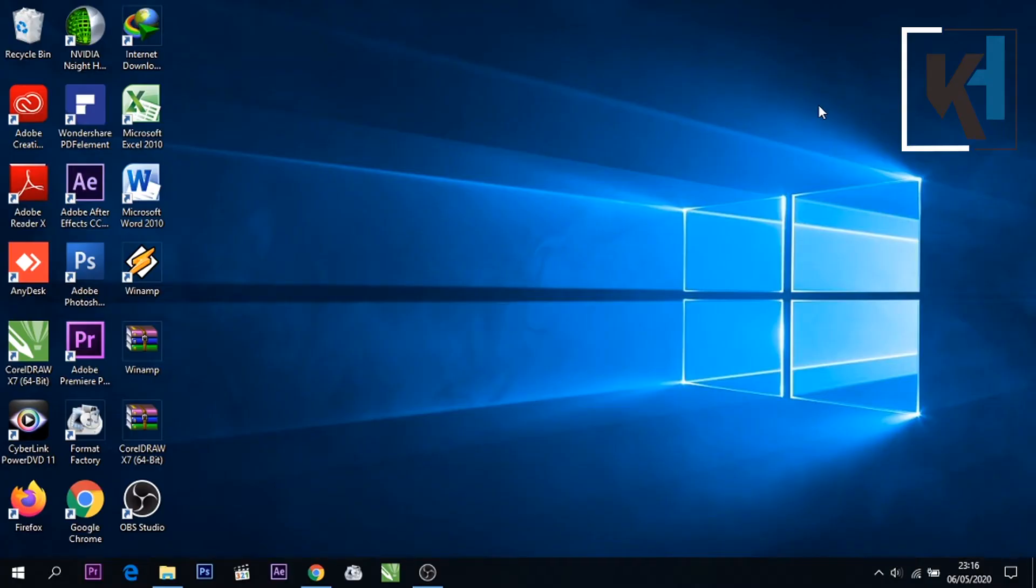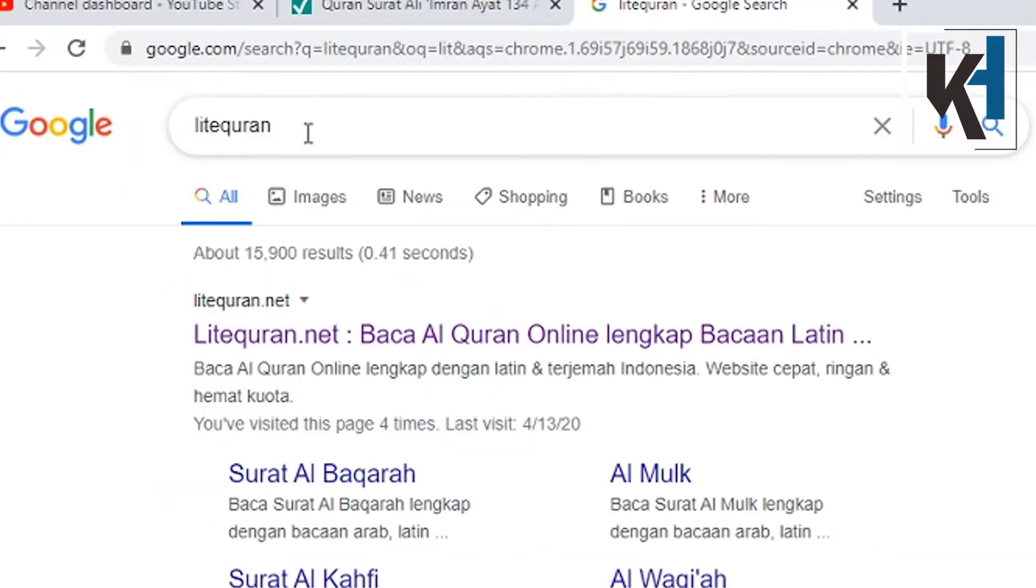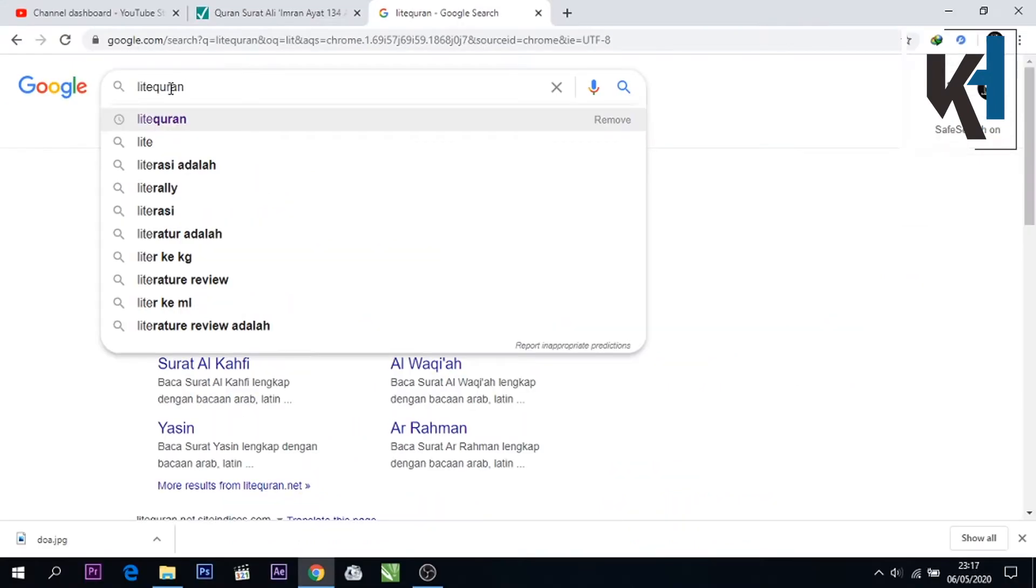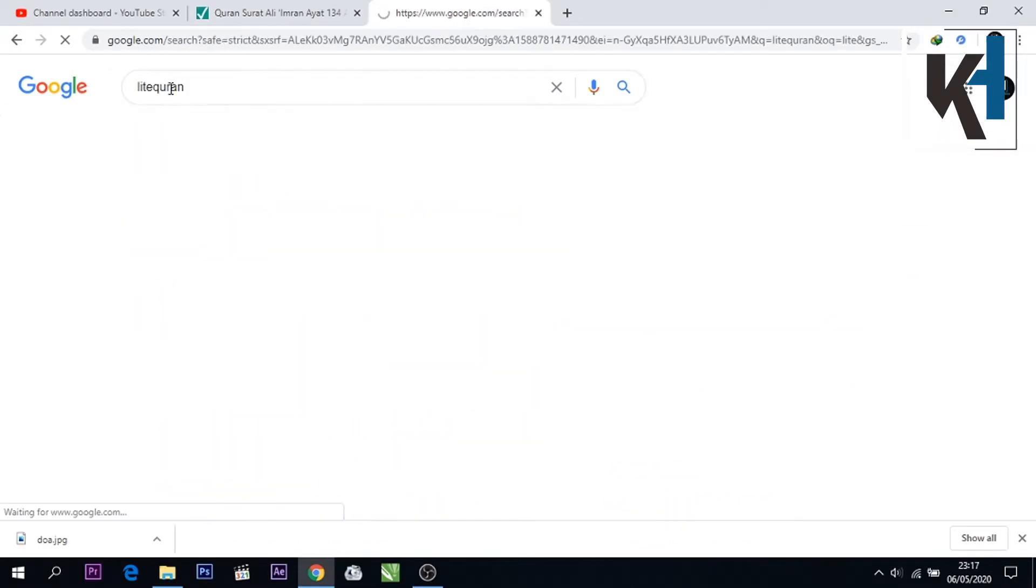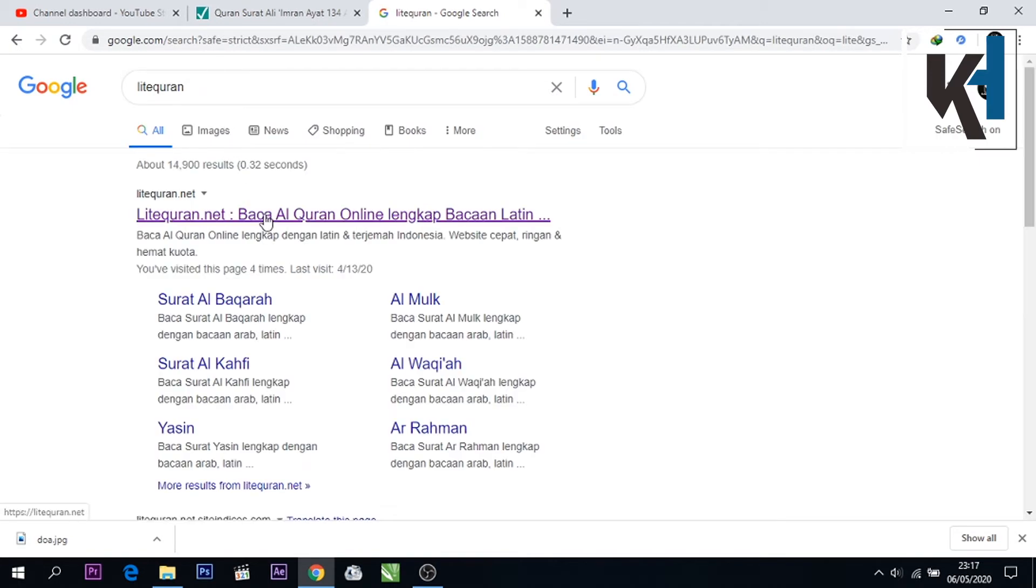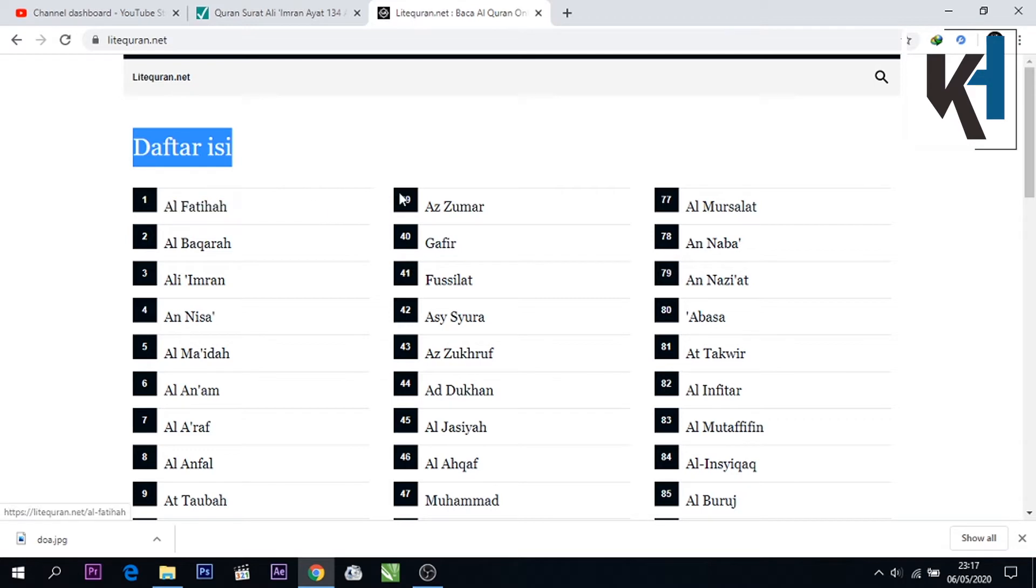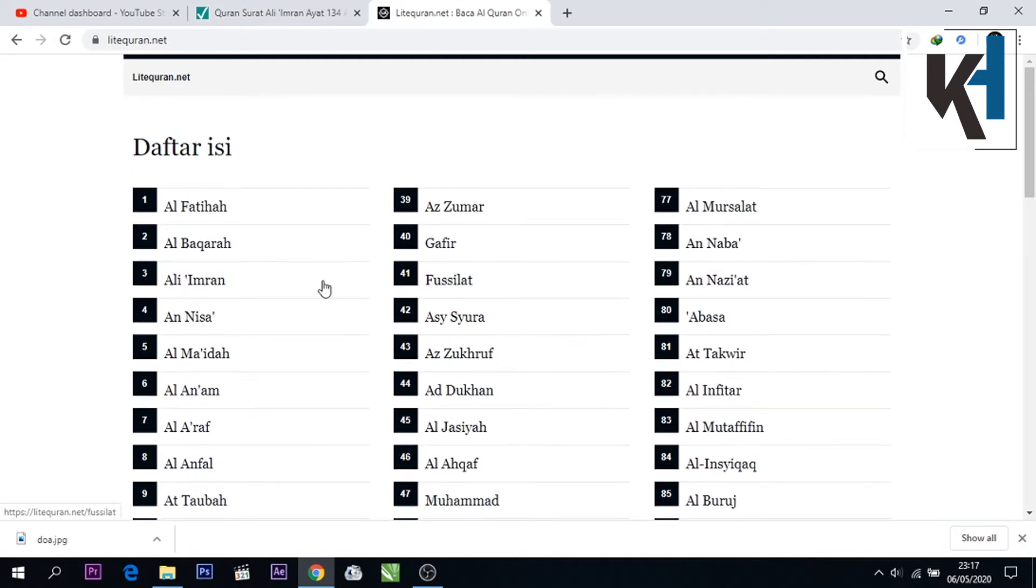Jadi pertama-tama teman-teman masuk ke dalam situs web litquran. Jadi teman-teman tinggal ketik saja litquran kemudian masuk kepada situsnya.